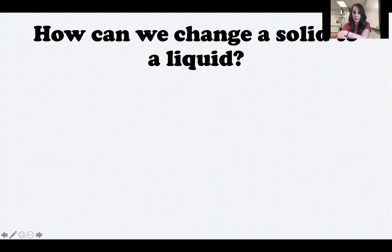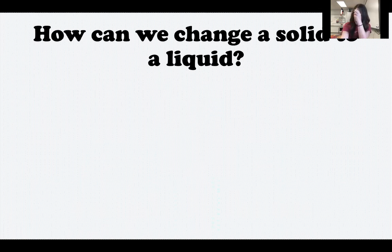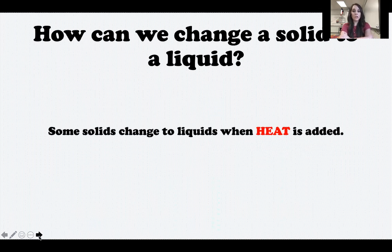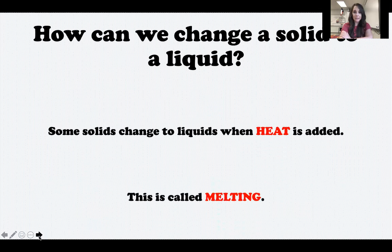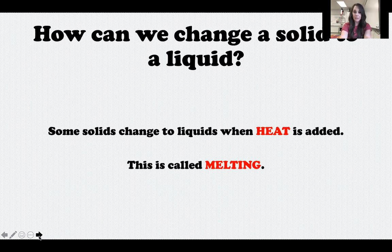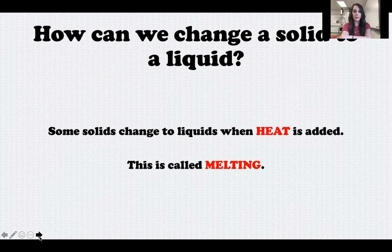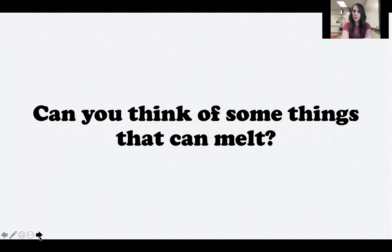How can we change a solid to a liquid? Think about something you know that's a solid - how would you change it to a liquid? Some solids change to liquids when heat is added. This is called melting. Think about an ice cube: when an ice cube, which is a solid, is heated up, it melts and turns into water, which is a liquid. That's called melting.